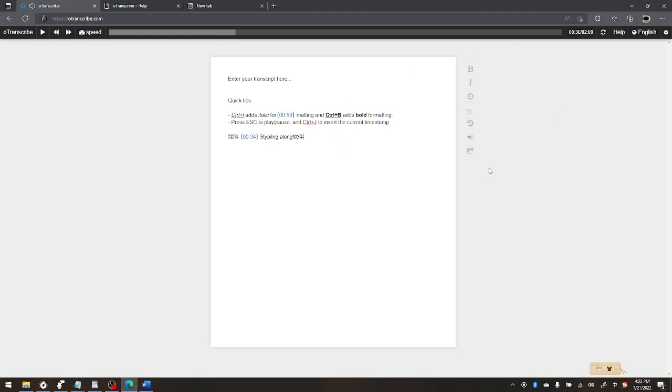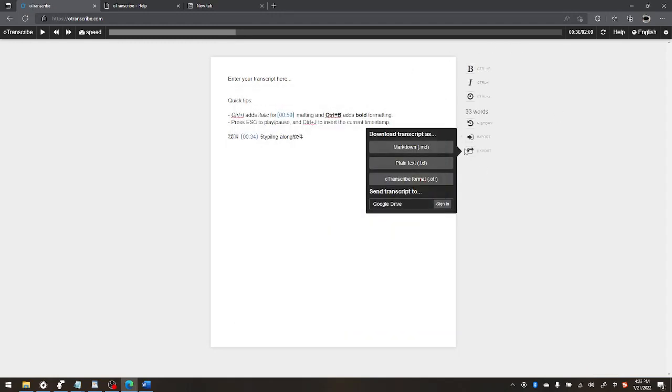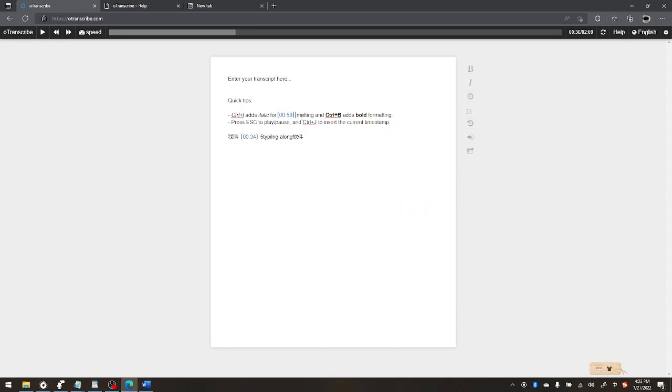The other problem with this program is file management is a pain. So look, the only way to do it is import export. So I can export it as any of these three files, but the only one that will save my timestamps is the OTranscribe format. Also I can't edit these. Jumping right over them. And if I hit backspace it just deletes the whole thing. And if I try to type in a timestamp.